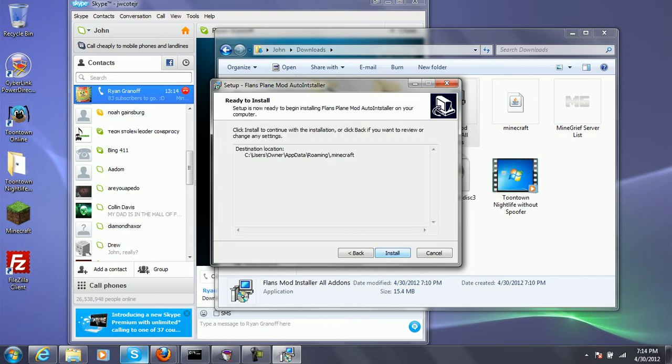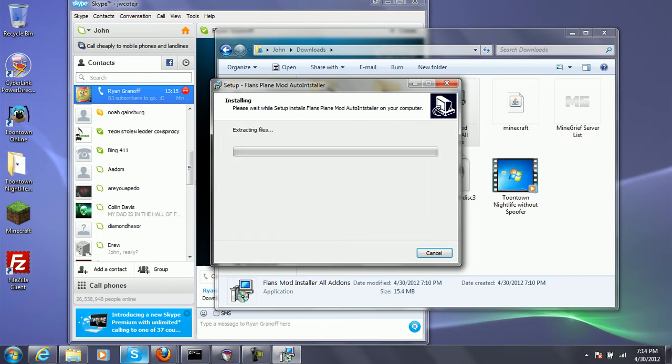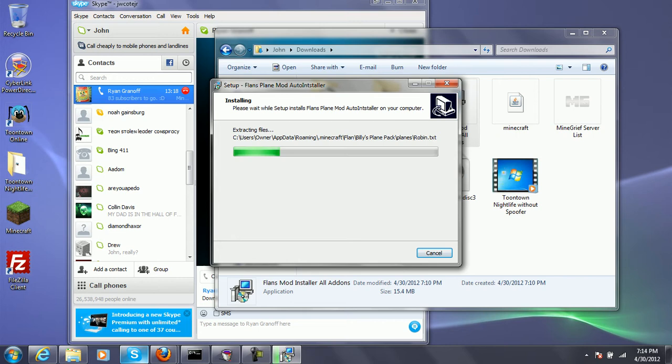Flan's planes, World War 2 guns, and vehicles. And we'll also show some texture packs made for it.